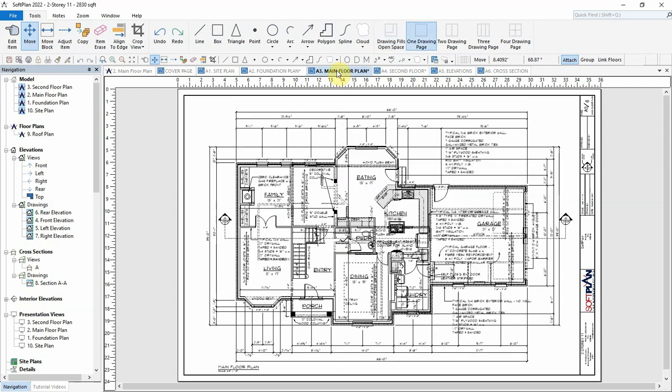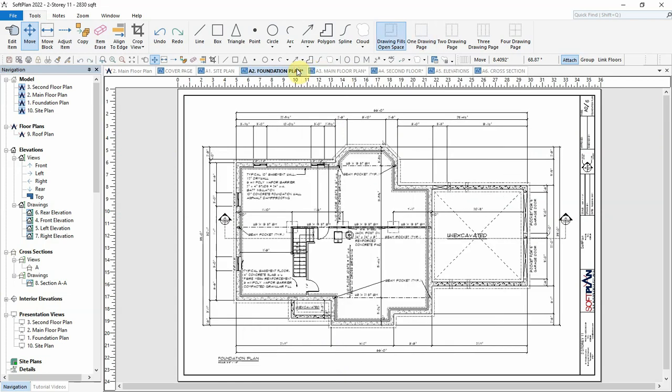All three floor plan drawings now are in alignment with each other, ensuring that when flipping through the pages either directly on screen or on a printed hard copy of the plans, all floor plans are aligned.